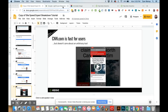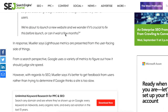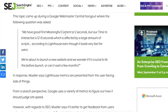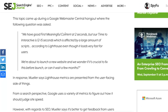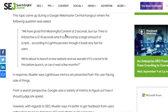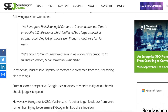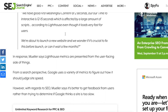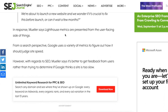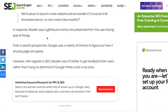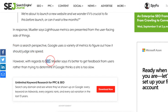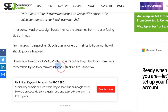So how is Google looking at this? From multiple interviews on Google's Webmaster blog and Hangouts, John Mueller has addressed this. When people ask about long or bad page speed scores, Mueller always says that Lighthouse metrics are presented from the user-facing side of things. From a search perspective, Google uses a variety of metrics to judge site speed. With regards to SEO, Mueller says it's better to get feedback from users rather than trying to determine if Google thinks the site is slow.